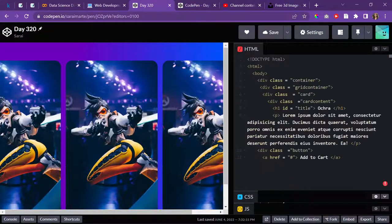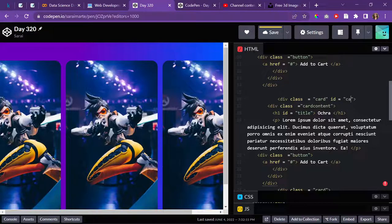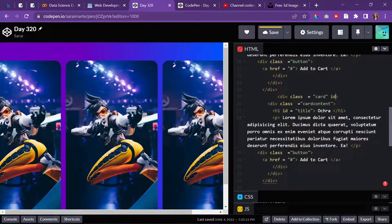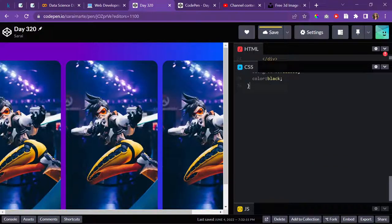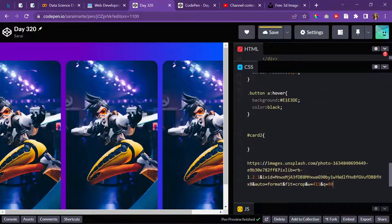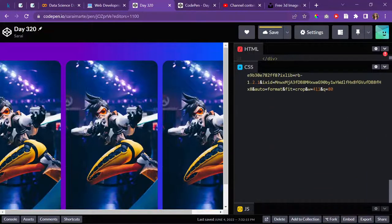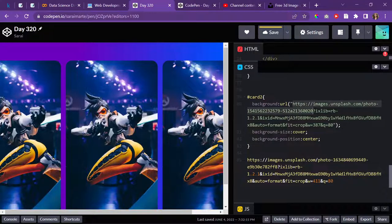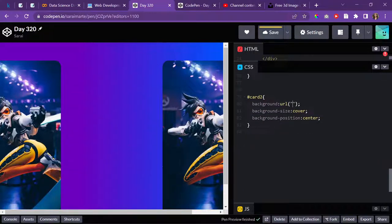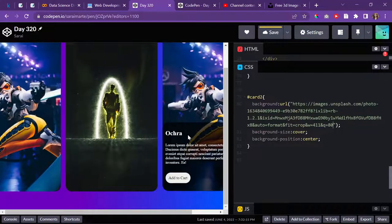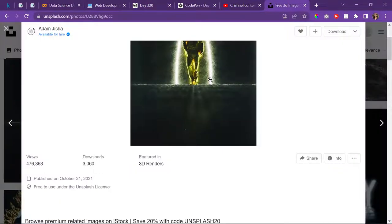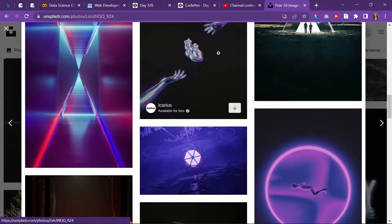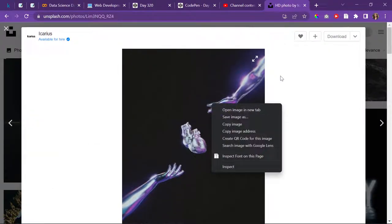You know what, it doesn't have to be characters. It could also be like power things or something. Okay, maybe I could do something like this. Copy image address, then go back here. I'll give this card an ID of card 2 so I can change the background. I'll give this card an ID of card 3 so I could change the background. Then I'll do hashtag to target the ID card 2.